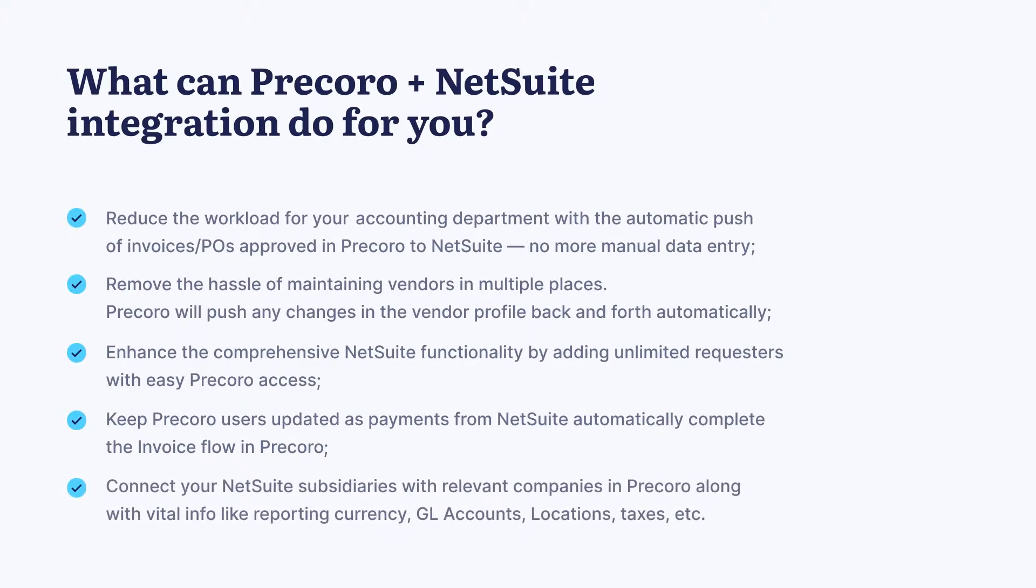Connect your NetSuite subsidiaries with relevant companies in Pecora, along with vital info like reporting currency, GL accounts, locations, or taxes.